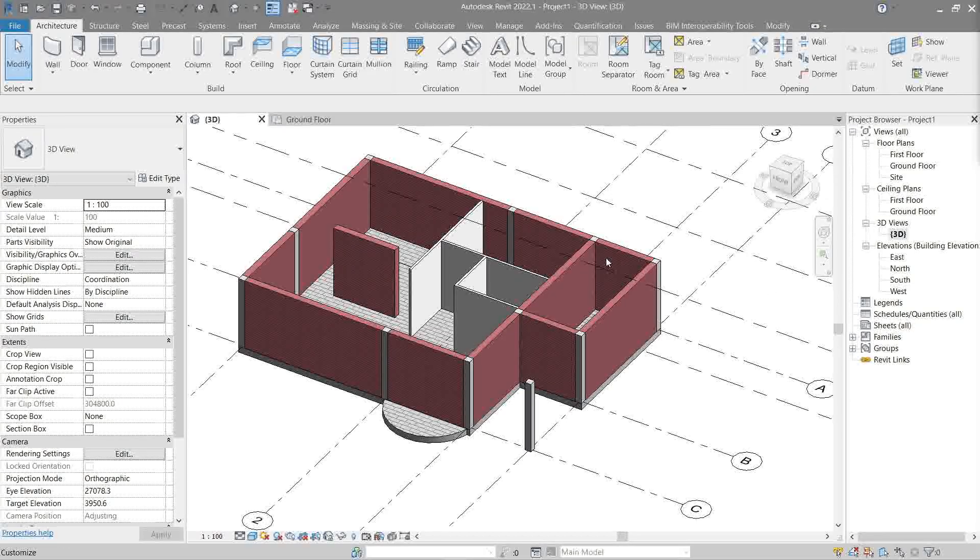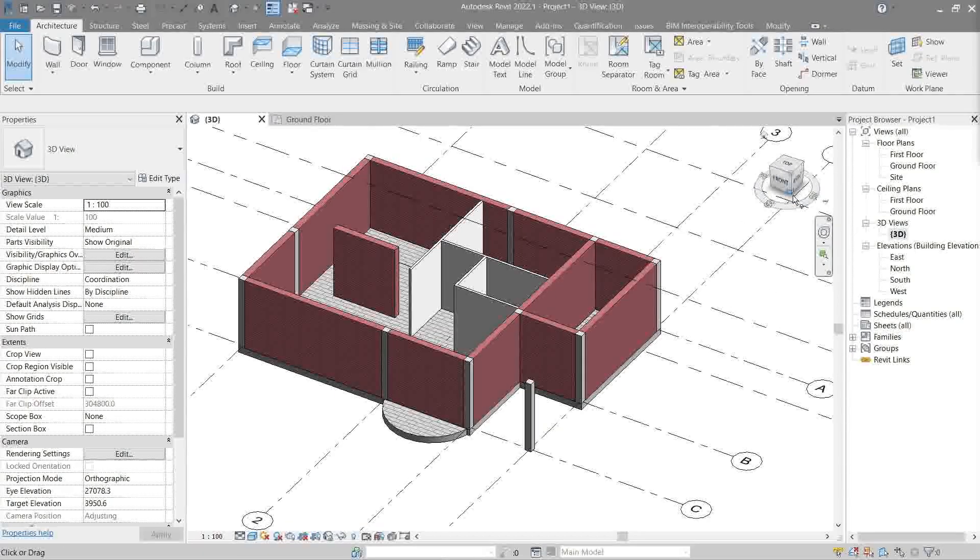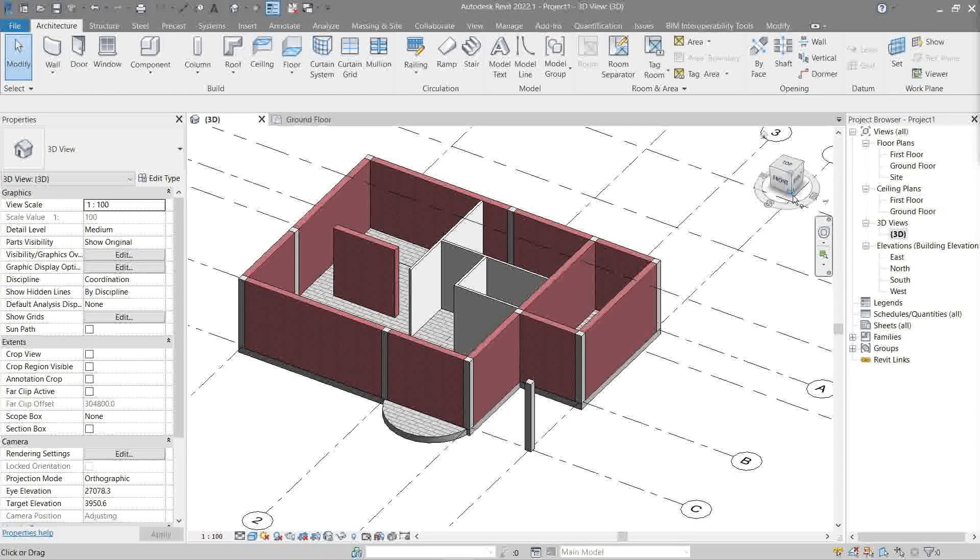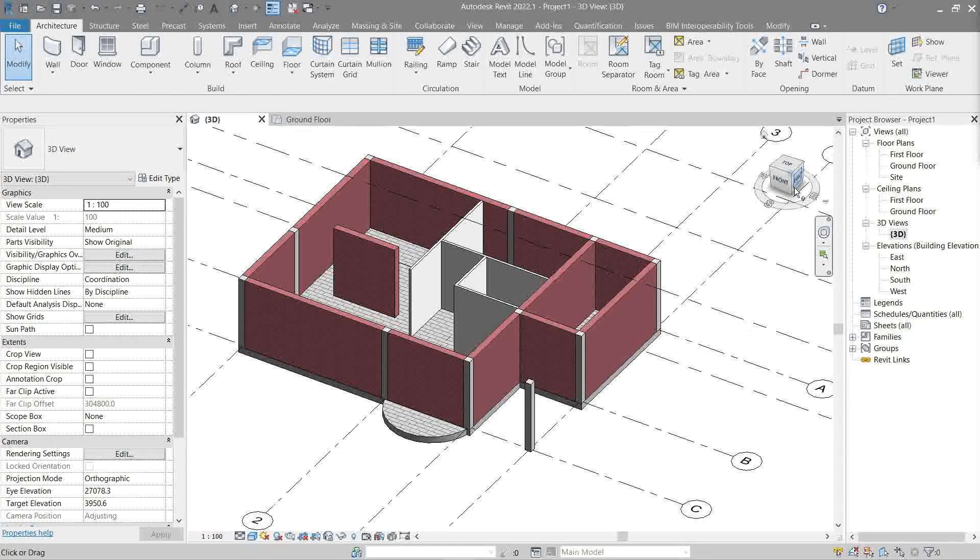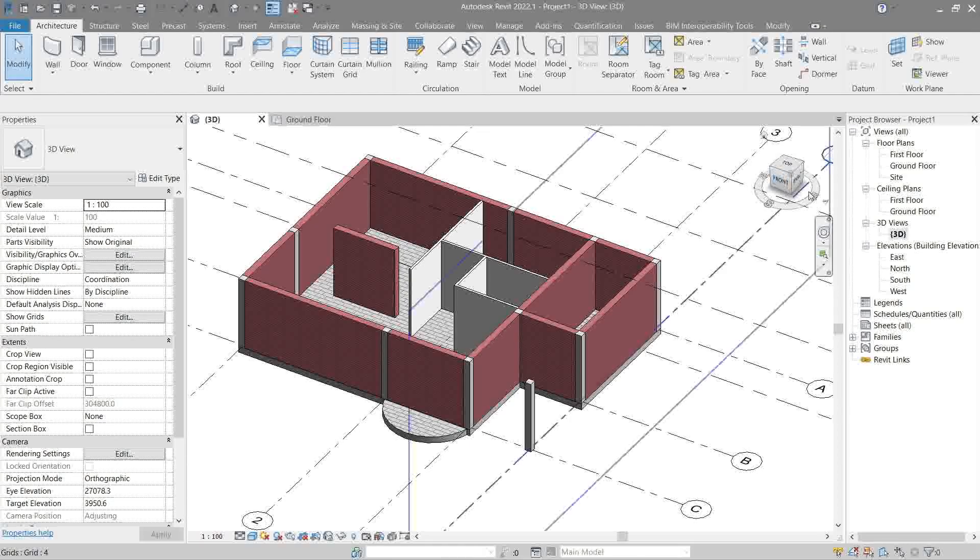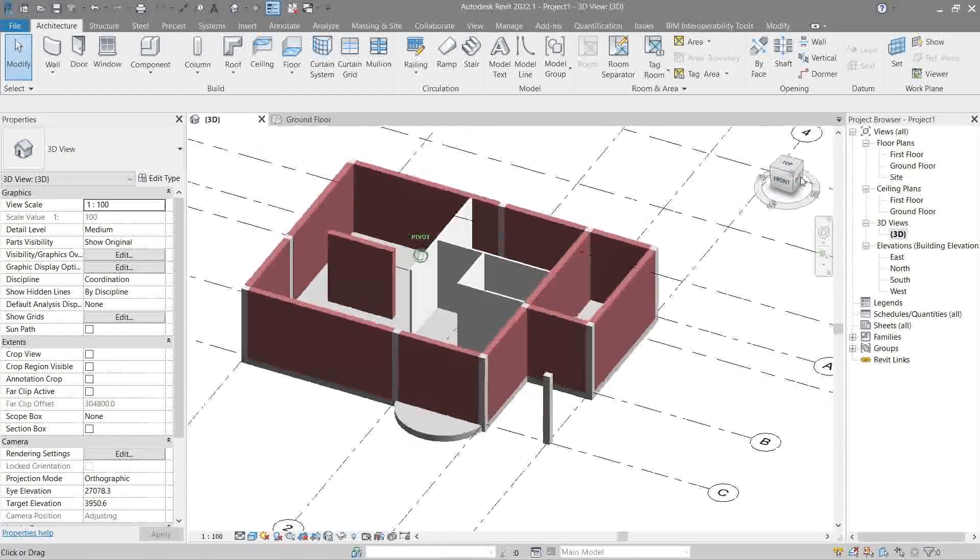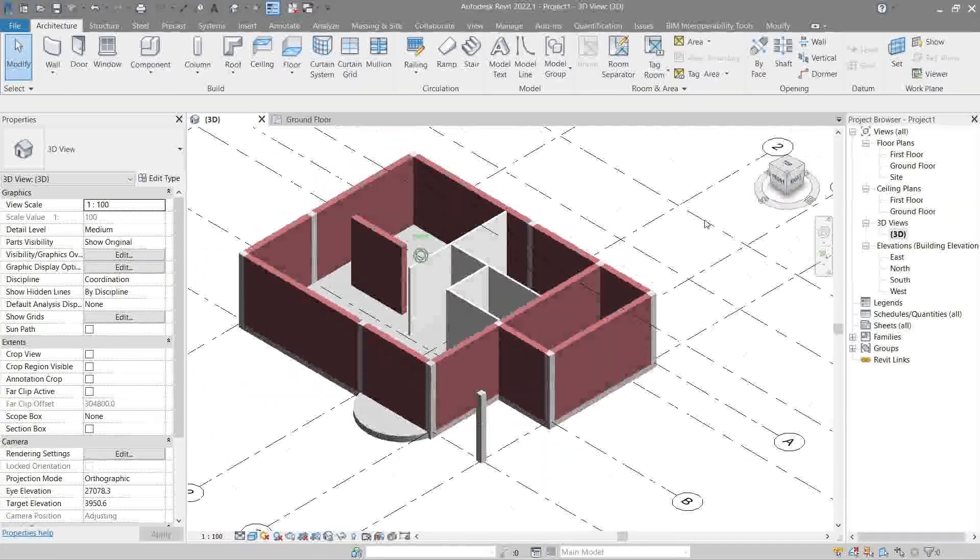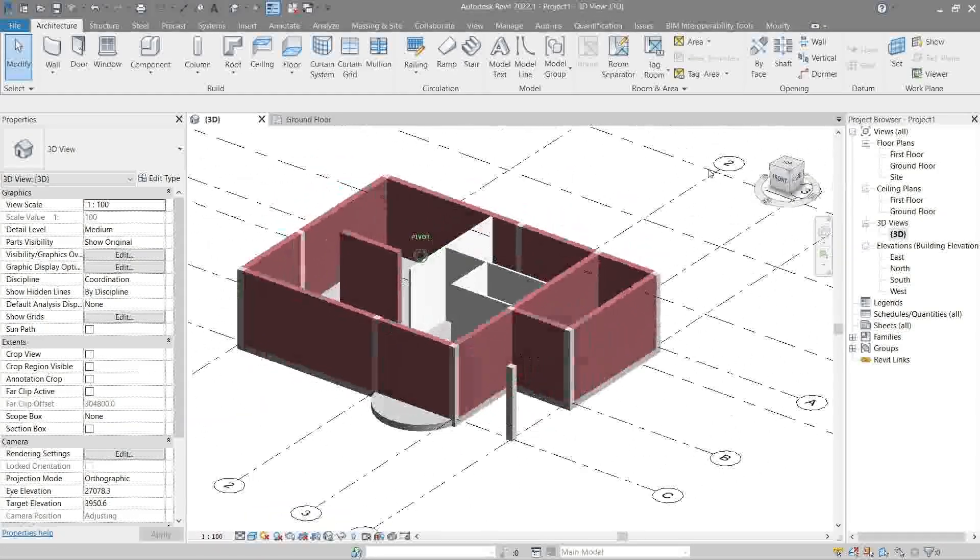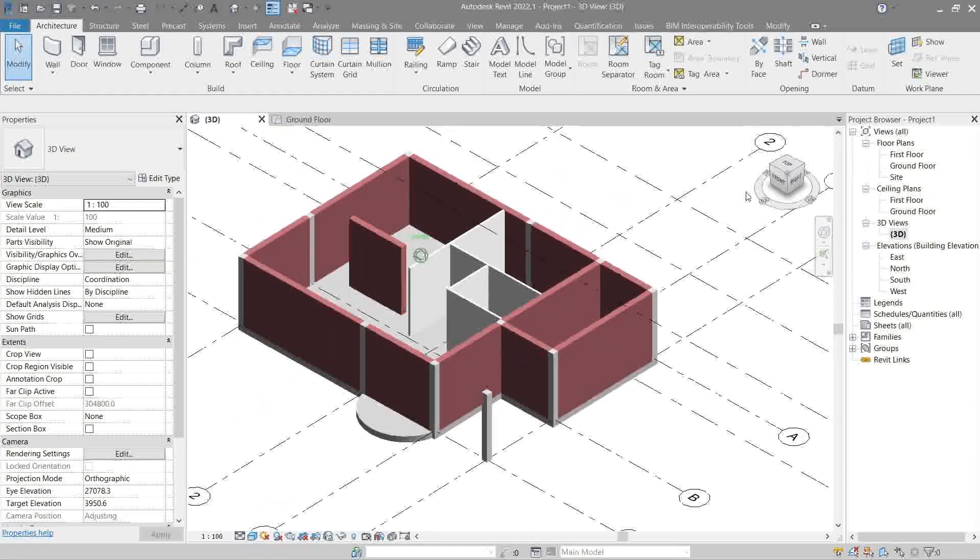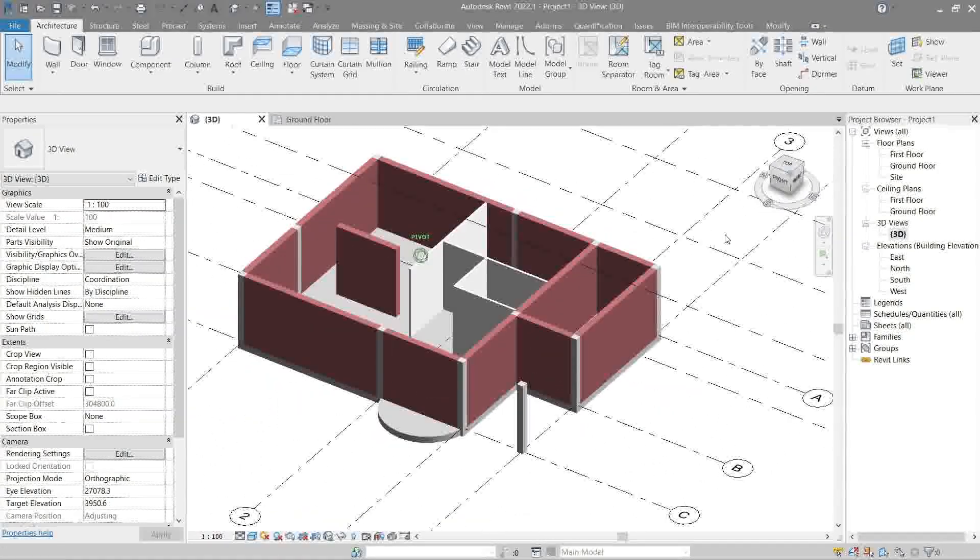Now let's move on to the last part, which is this. This here is called the view cube. It's a representation of your model. You can also pivot around it like you would before.